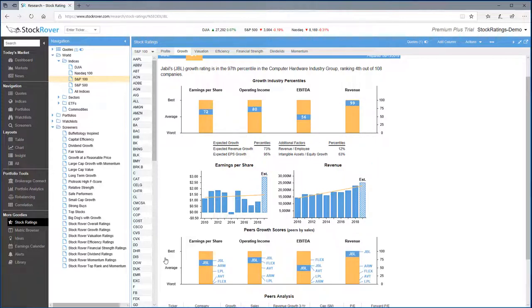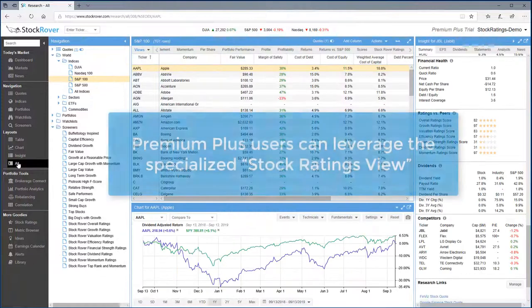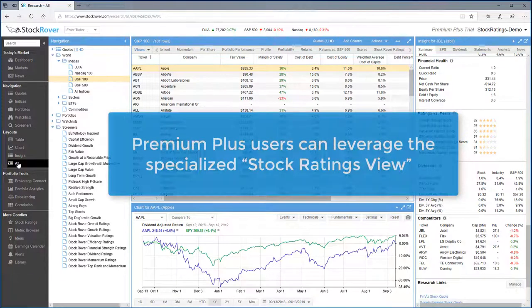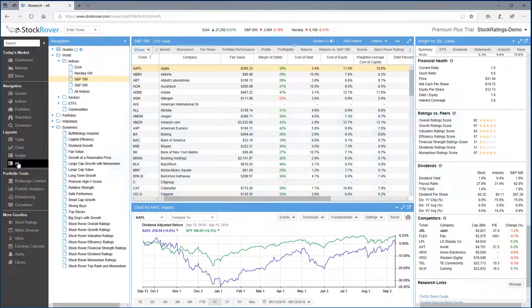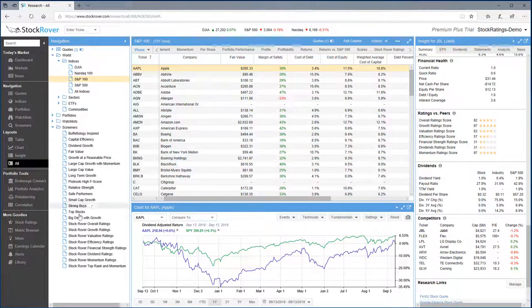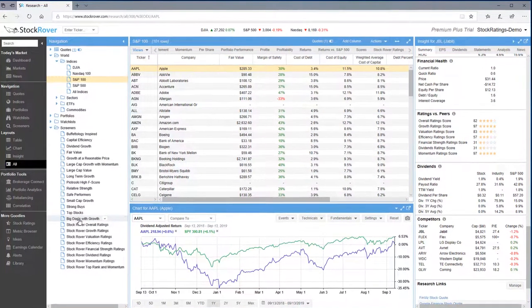Stock Rover's rating facility isn't simply limited to researching individual stocks. Premium Plus users can leverage Stock Rover's specialized stock ratings view from the library. For example, I'll pick the screen of Big dogs with growth.